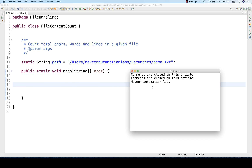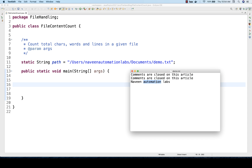The approach is very easy. I'll maintain three counters: first counter for total number of lines, total number of words, and total number of characters. I'll keep reading each and every line. Once I read a line, I'll increase the line counter — line plus one, line plus two, line plus three. So initially the line counter is equal to zero.